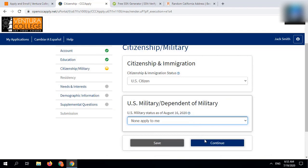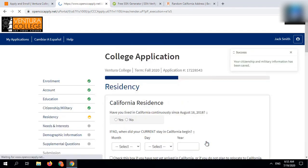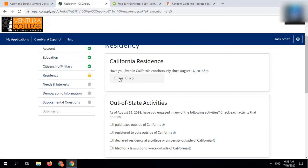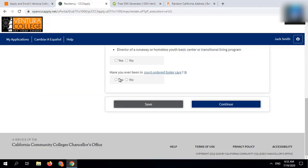In citizenship status section, select US citizen, and in military status, select none apply to me.